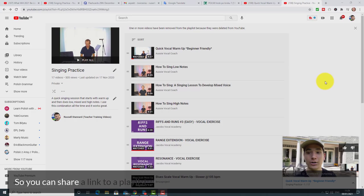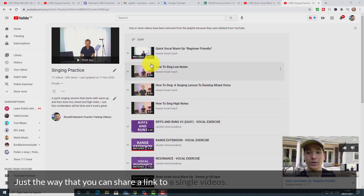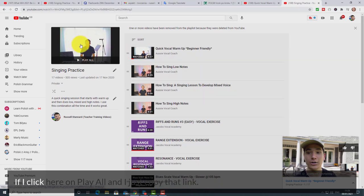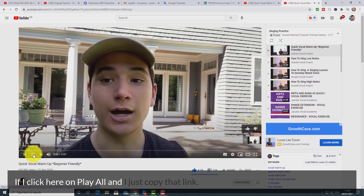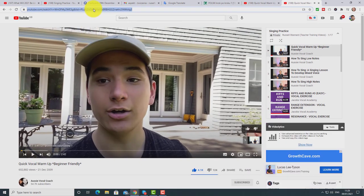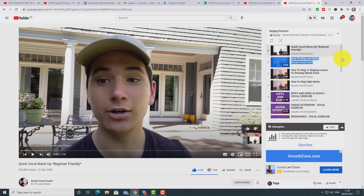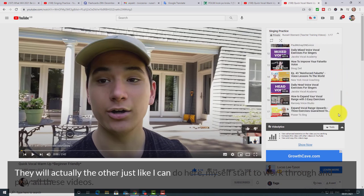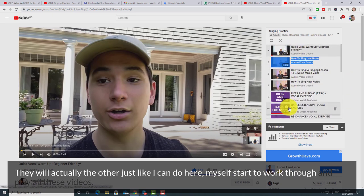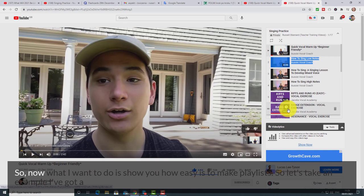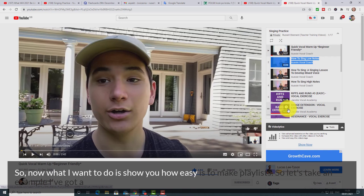You can share a link to a playlist just the way that you can share a link to a single video. If I click here on 'Play All' and just copy that link, that link will give students the whole list of videos, and they can start to work through and play all these videos. Now let me show you how easy it is to make playlists.